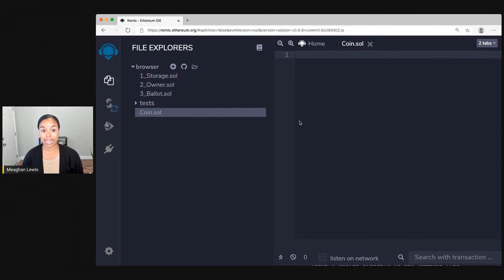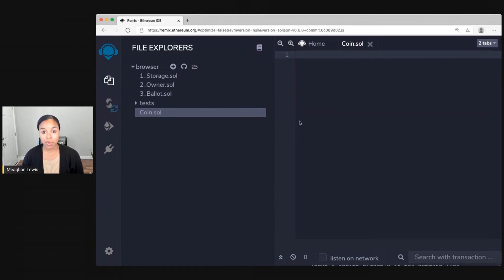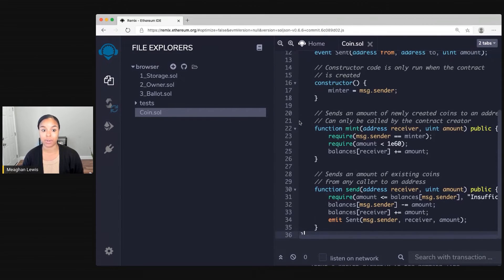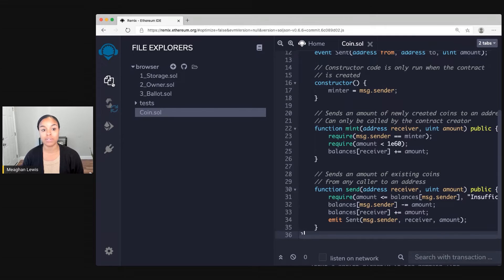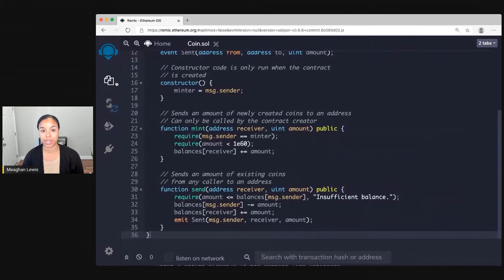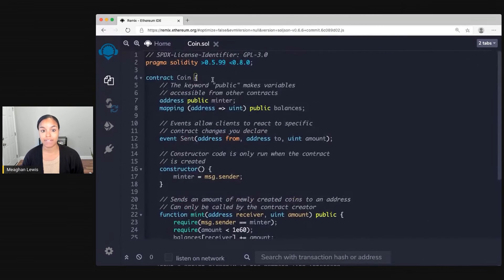So after creating this new file called coin.sol, what I'm going to do is bring in the code for this coin contract. Since things are a little crowded over here, let me close the file explorer and focus in on the contract.